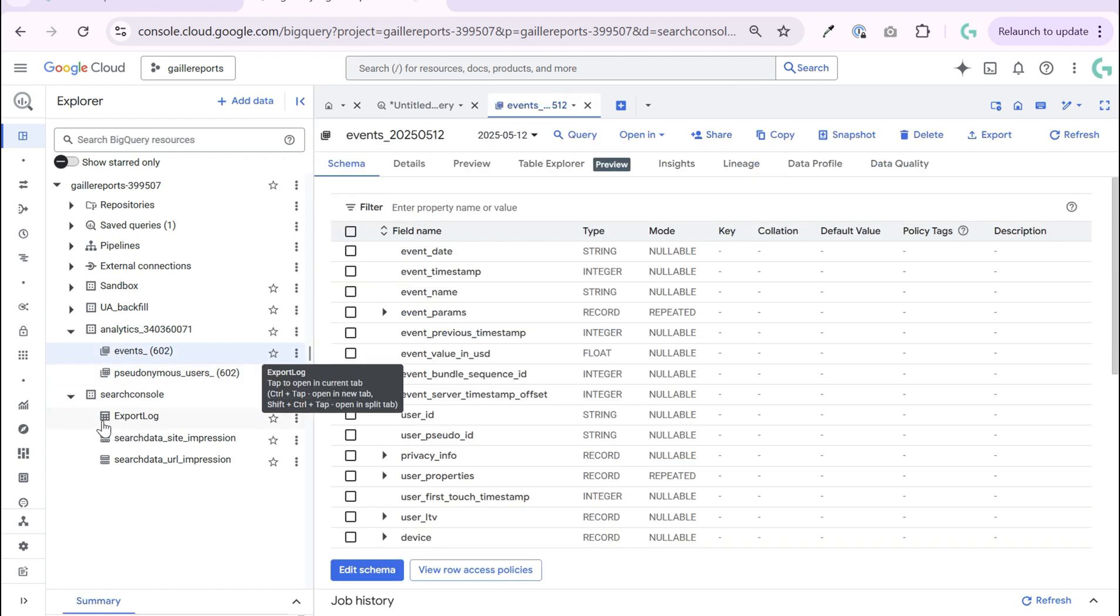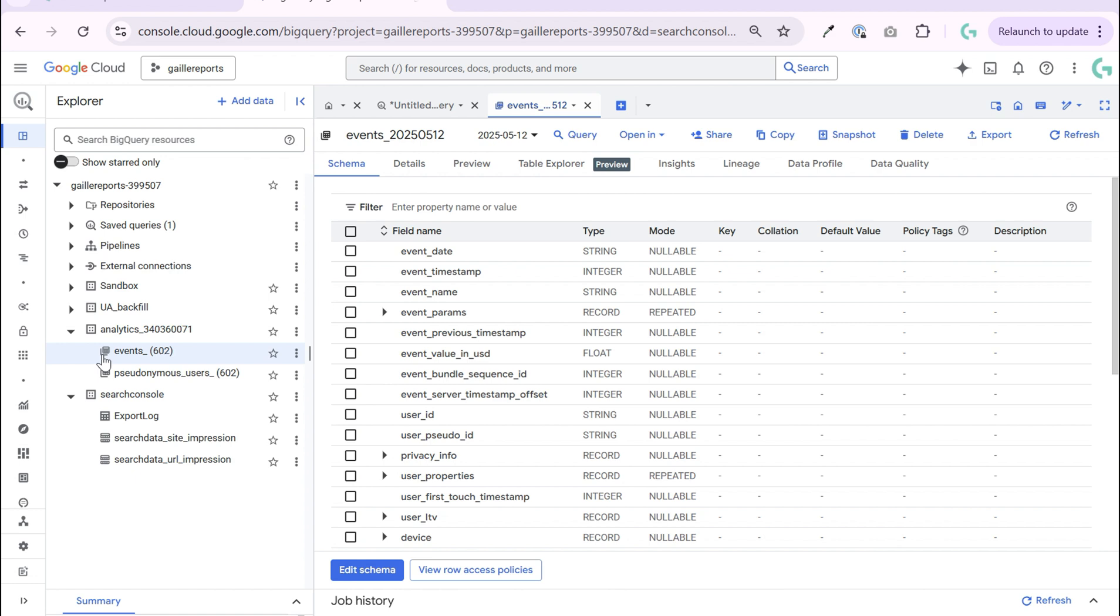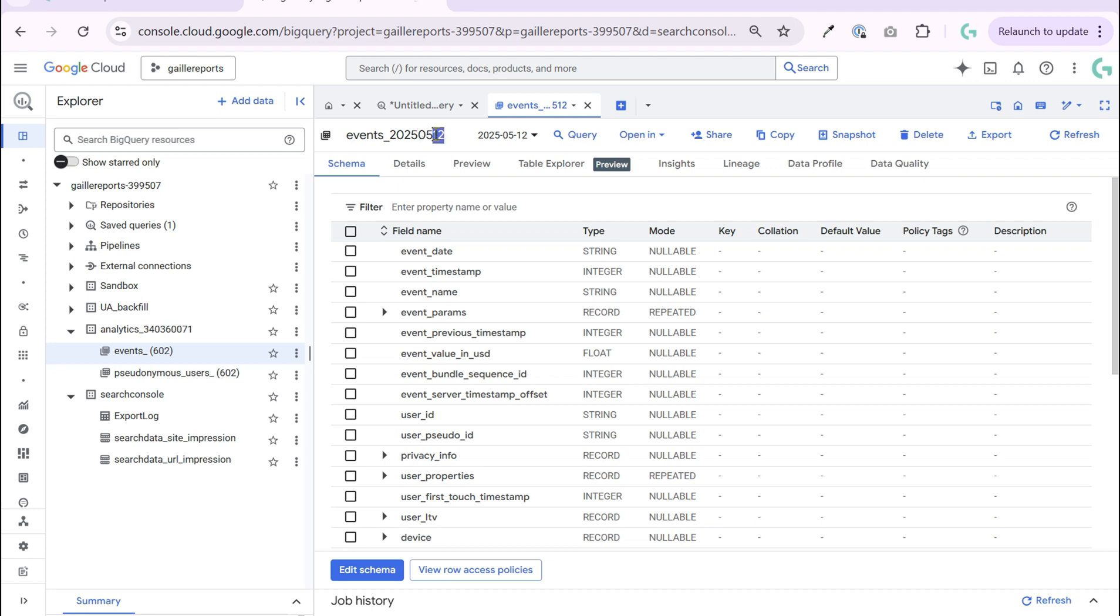If normal tables have this kind of icon on BigQuery, this is a bit different icon and it's called sharded tables. What does it mean? It has events, the name of the table, and it has a suffix. The suffix contains year, month and date.